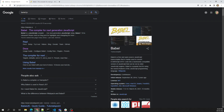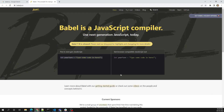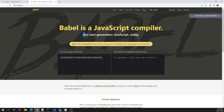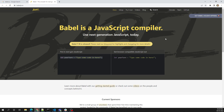If I search for Babel JS in Google, the title says 'Babel - the compiler for the next generation JavaScript.' Babel is a JavaScript compiler. On the Babel homepage, the definition states: 'Babel is a JavaScript compiler,' and they say 'use next generation JavaScript today.' So Babel is a JavaScript compiler.